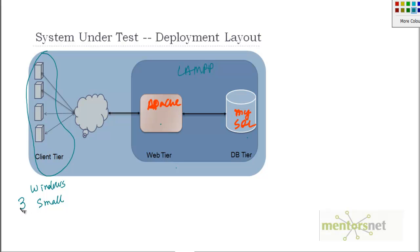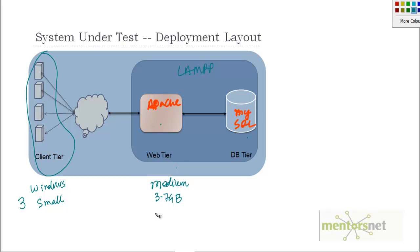That can drive the load to the web tier which is on a medium instance. This is about 3.7 gigabyte and 2 CPU. Similarly we can use database tier as a medium. Depending on our testing results we can change the instance type. This is so easy in AWS.